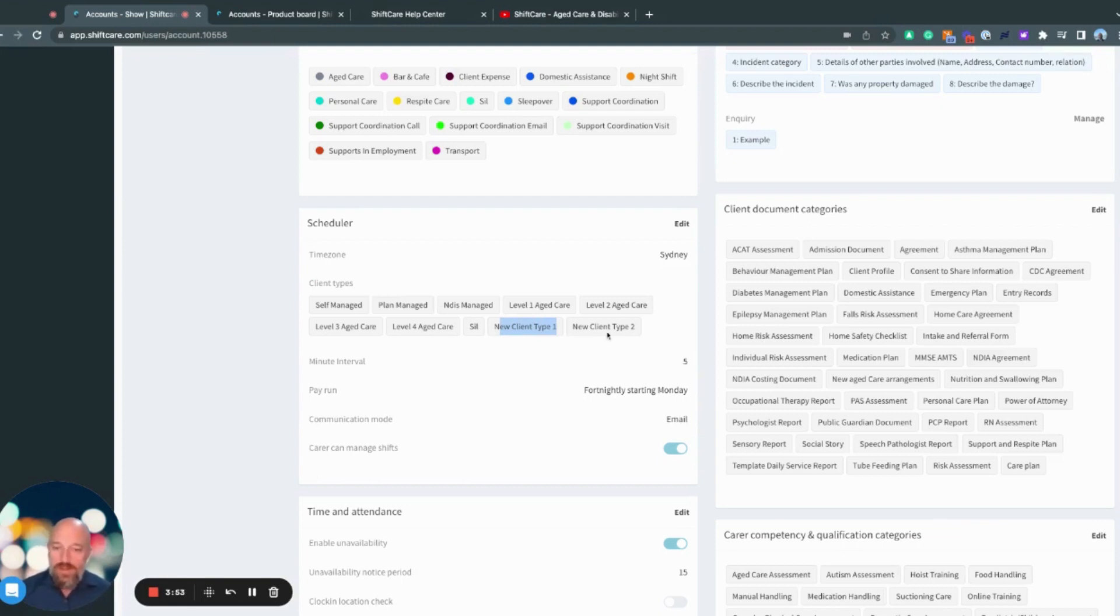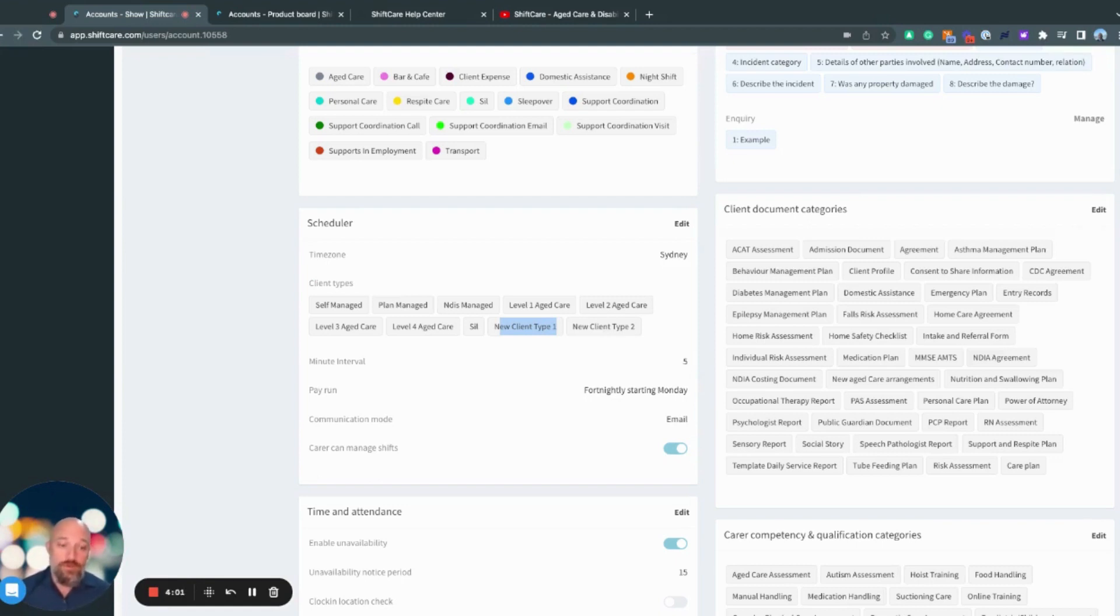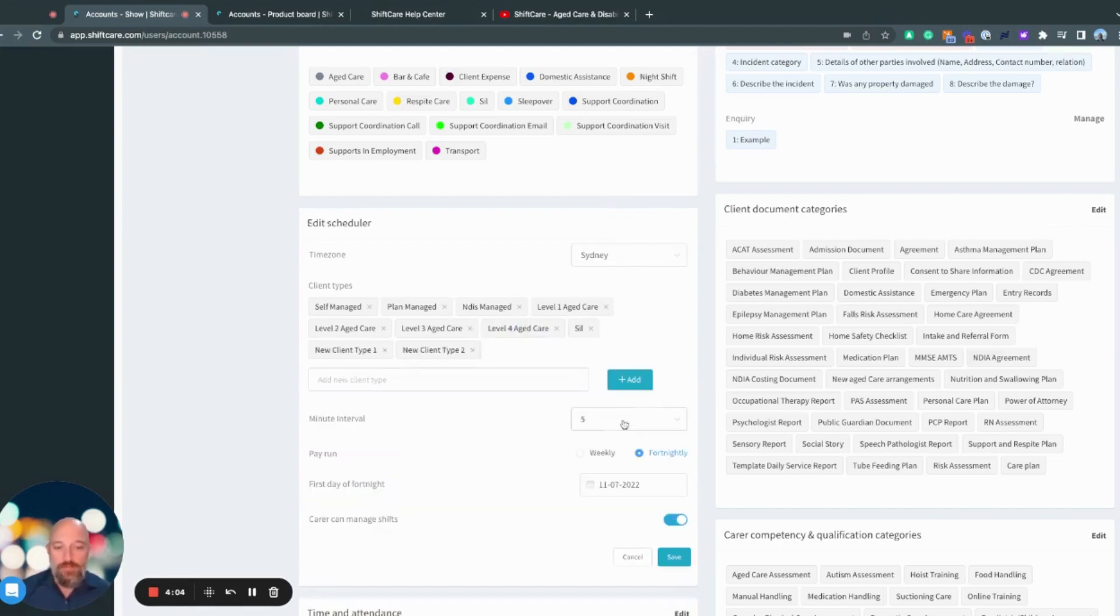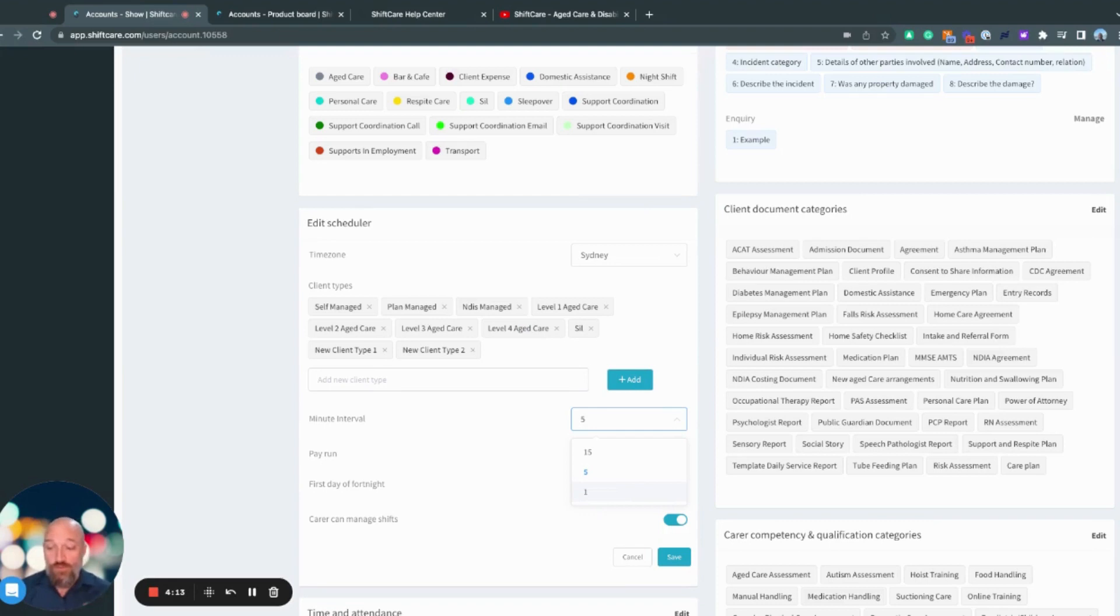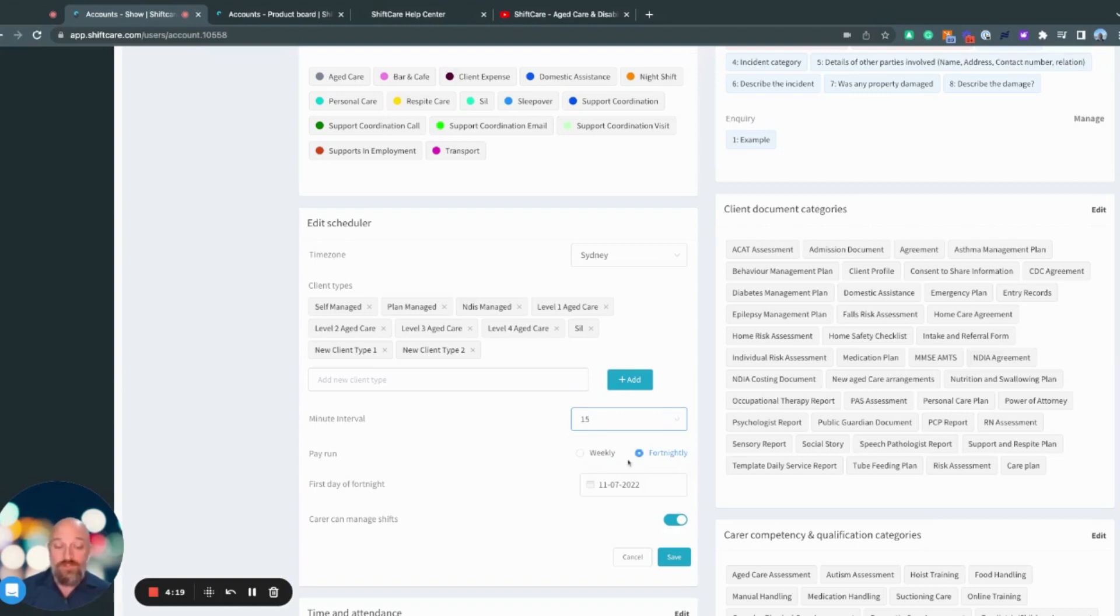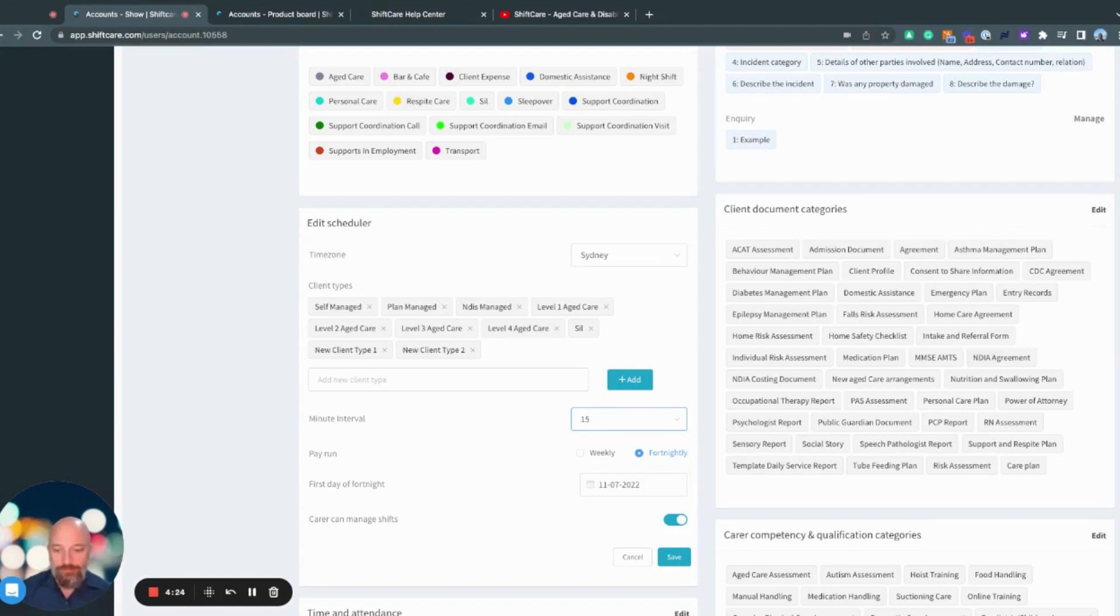When it comes to creating a schedule, you can set the different intervals that you schedule someone for. The options are one minute, five minutes, and 15 minutes. One minute meaning you can schedule whenever you like. Five minutes meaning it's in five minute blocks, so on the hour, five past, 10 past, et cetera. Or 15 past, so 15 minute intervals, i.e. on the hour, 15 minutes, half hour, et cetera.